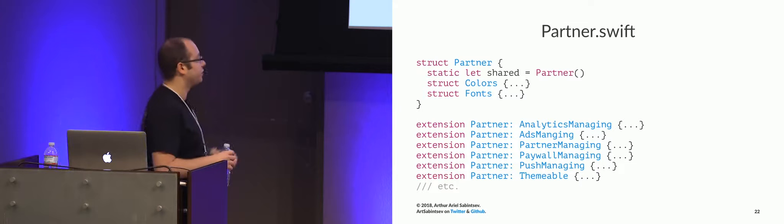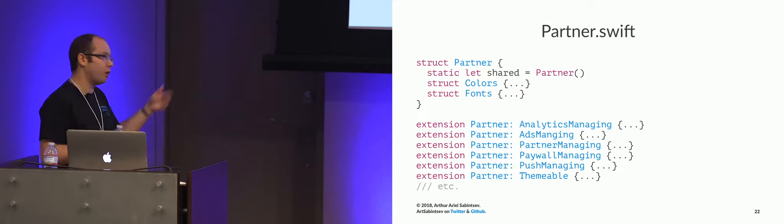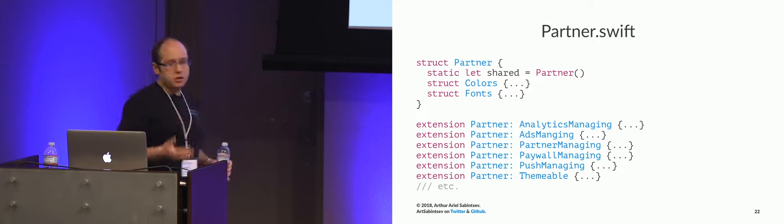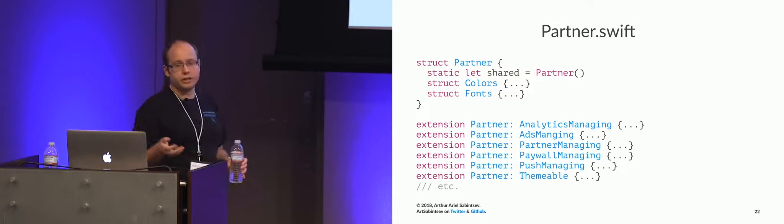It's called partner.swift. However, we don't call it partner.swift, we call it Washington Post.swift, Boston Globe.swift, LA Times.swift, depending on the app that it's in. And its structure is essentially, it's a singleton, and it has two sub-structures, one around colors and one around fonts.